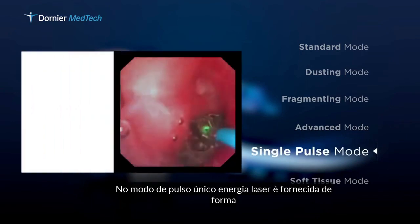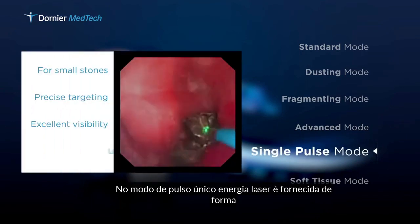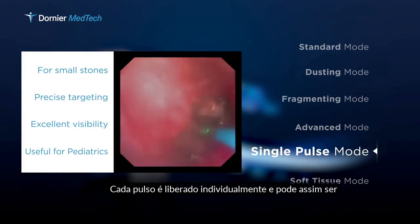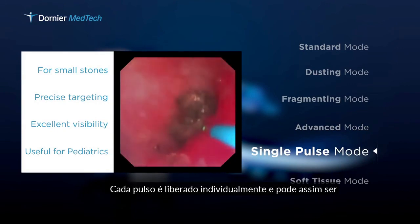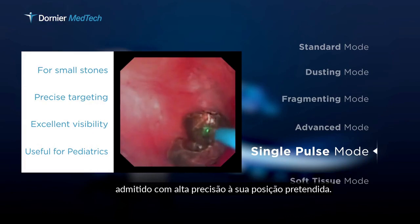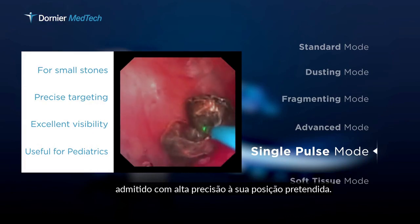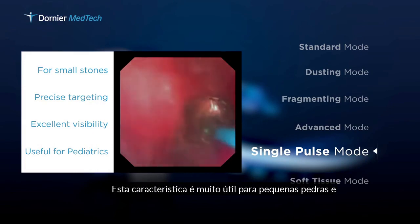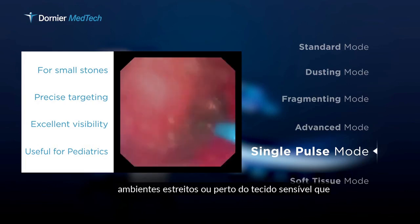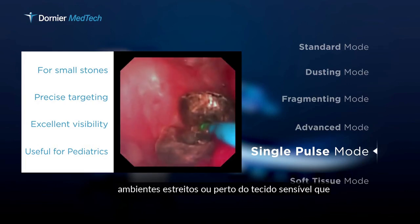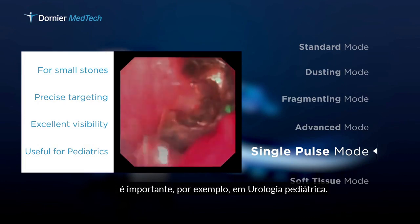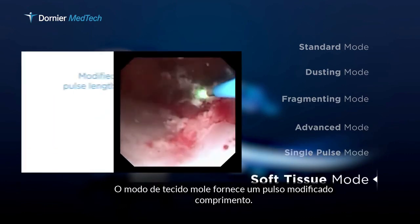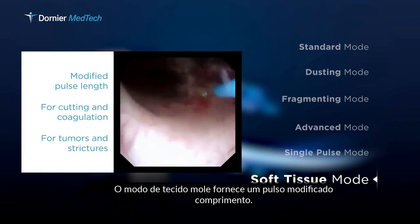In the single pulse mode, the laser energy is provided in a very controlled and careful way. Every pulse is released individually and can thus be emitted with high precision to its intended position. This feature is very useful for small stones in narrow surroundings or close to sensitive tissue, which is important, for example, in pediatric urology.